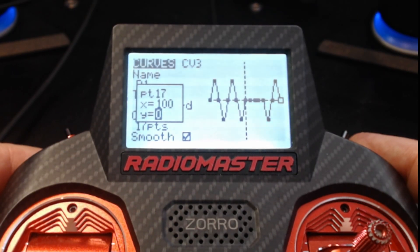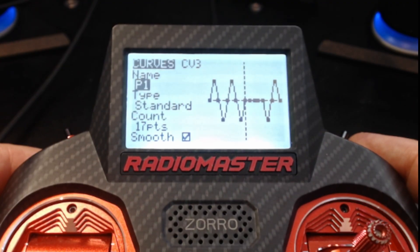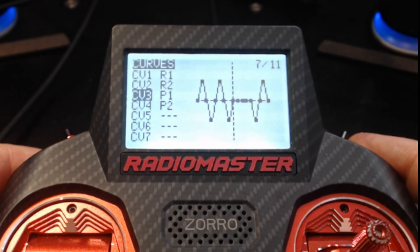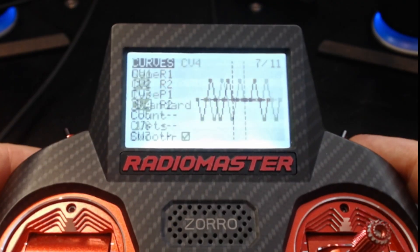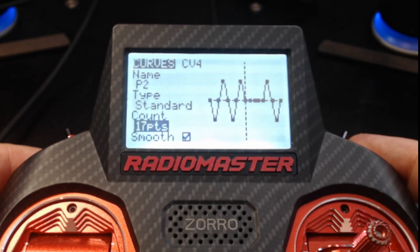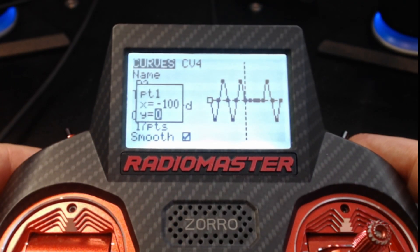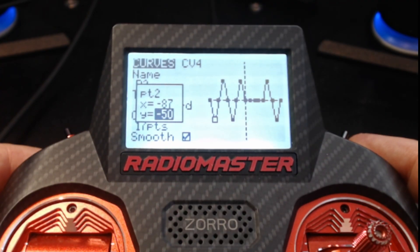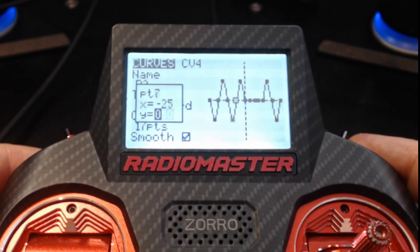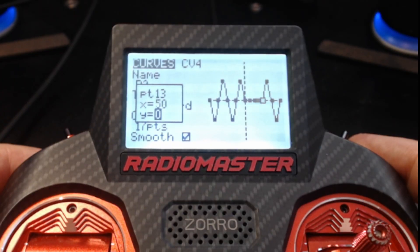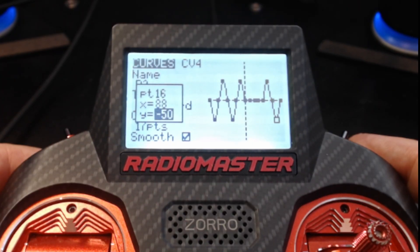For P2 we do the complete opposite pattern: Standard, 17 points, smoothing on. Point 1 is 0, then we go -50 instead of +50, then 0, +50, 0, -50, 0, +50, 0, then zeros from points 9 through 13, then we go up instead of down so point 14 is +50, 0, -50, and 0.